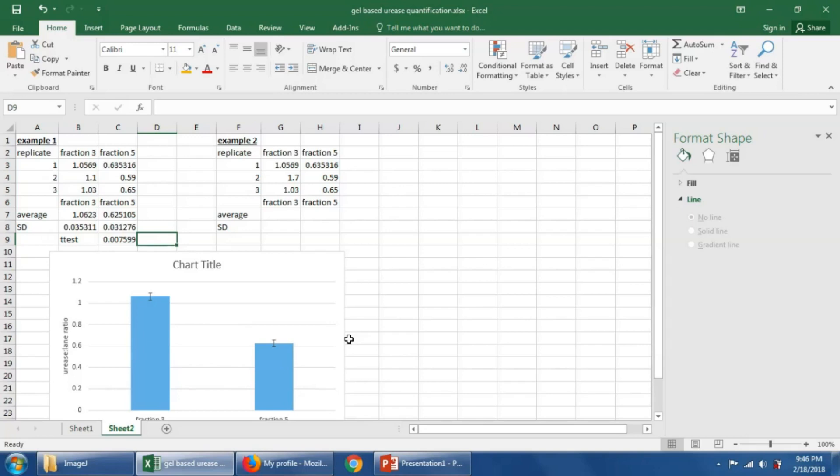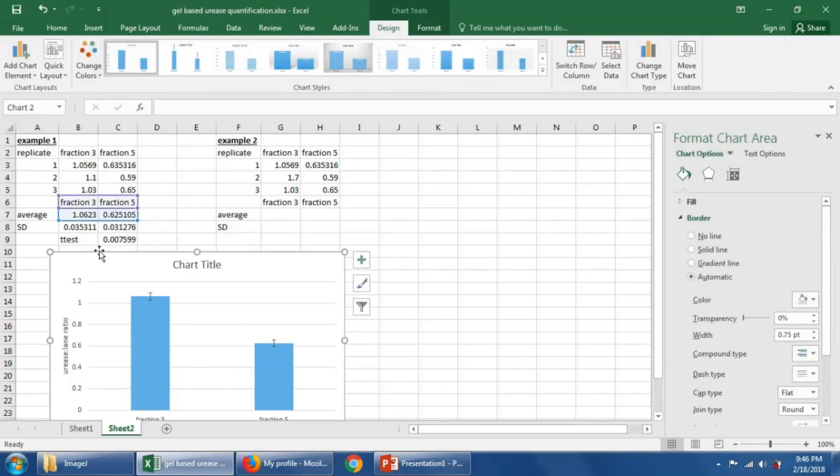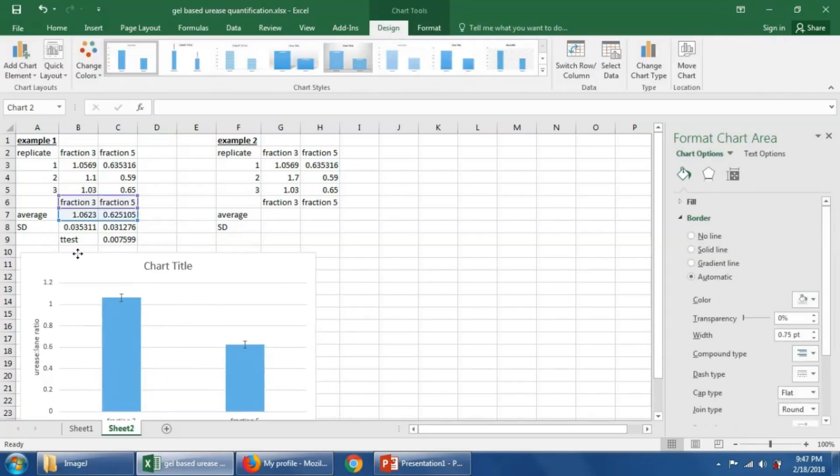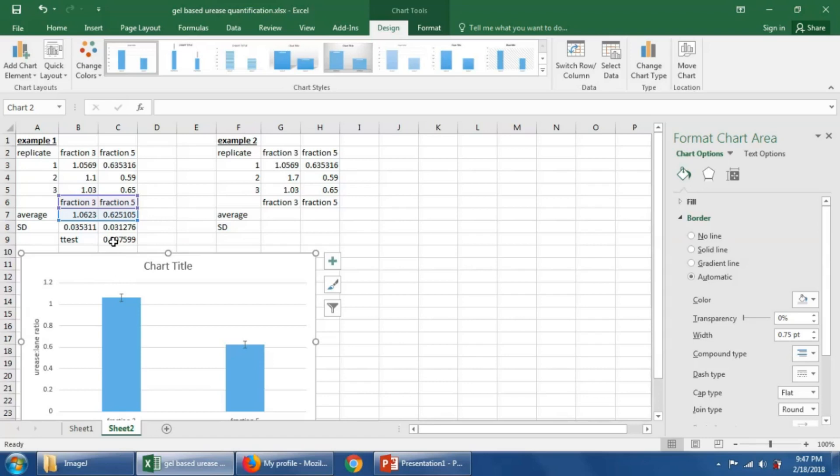I'd like to go just a little bit further here and show you how the measure of how your replicates can affect this statistical test here, the t-test. So over here, I have the same exact values, except I've changed this guy here, this fraction three and replicate two to 1.7 instead of 1.1.